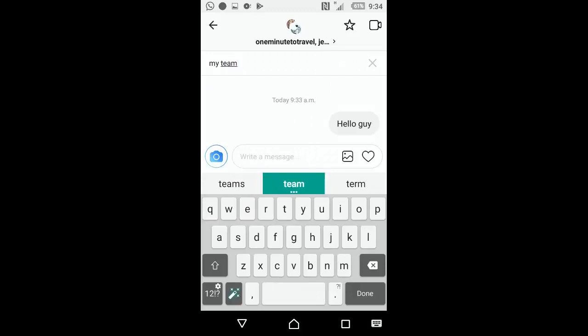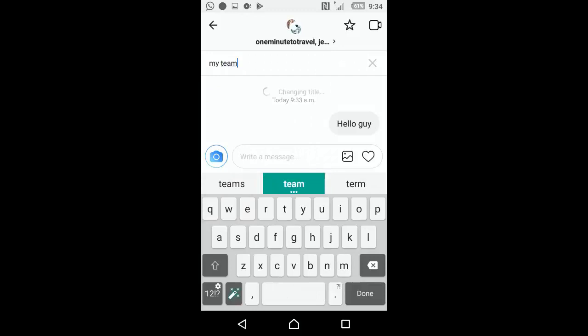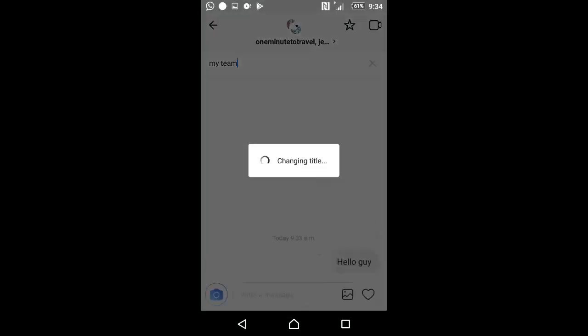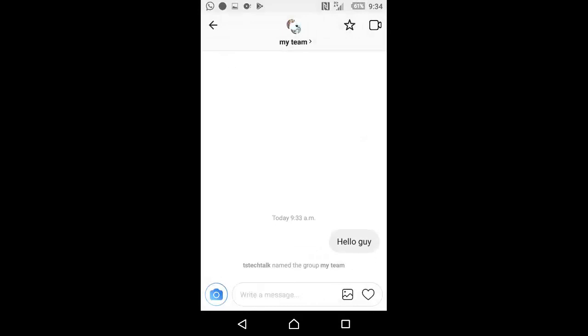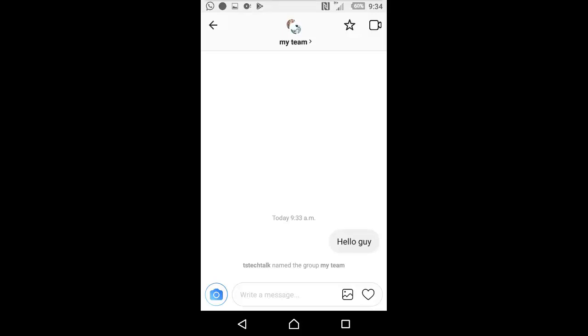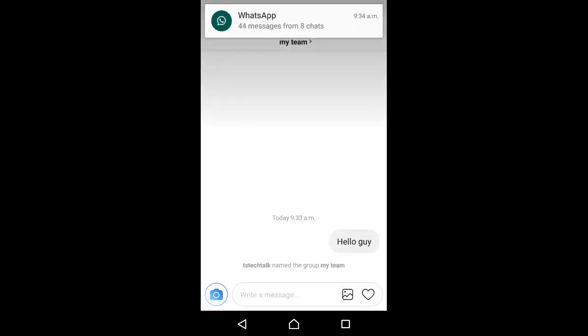And there you go, the title will be changed and you're going to see below Stanley Desktop named the group to my team. That's it, you've actually created your group successfully. If for some reason you want to check out some things, you can click on my teams.